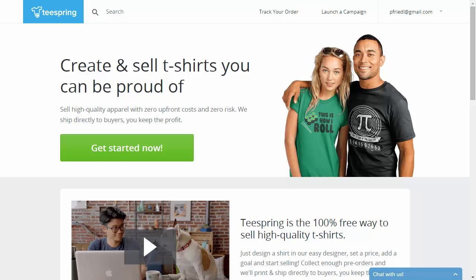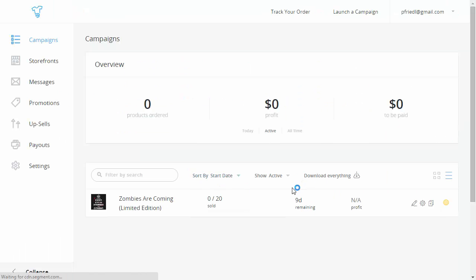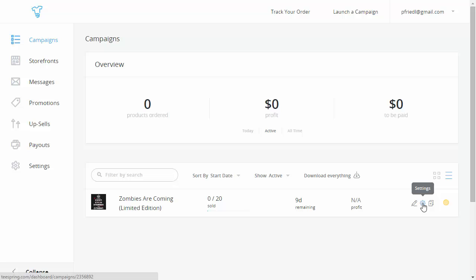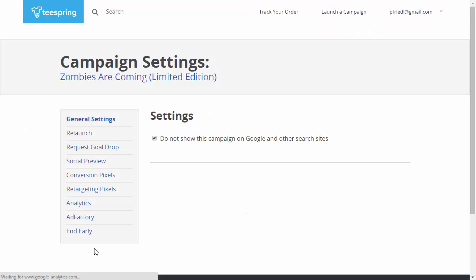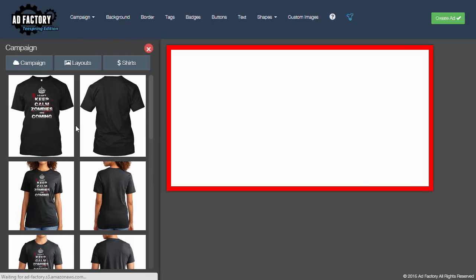So let me just start by going into my Teespring campaign here and I've got an old campaign that I relaunched just for this little tutorial and you can go over here to your settings and then pick AdFactory and when you come in from Teespring it'll automatically load your campaign which is another nice little feature.